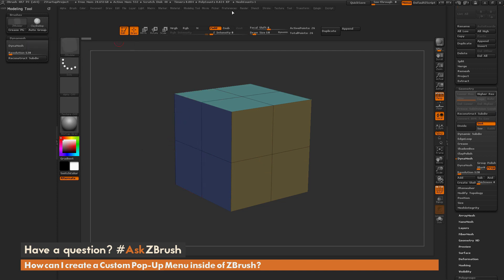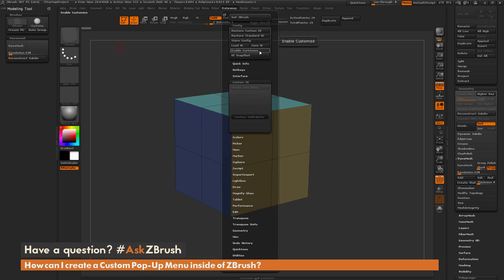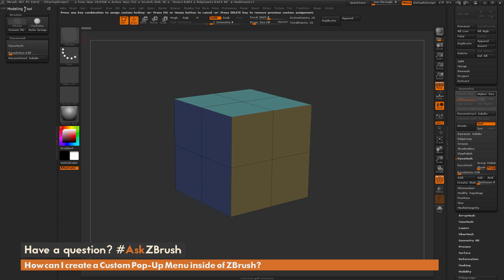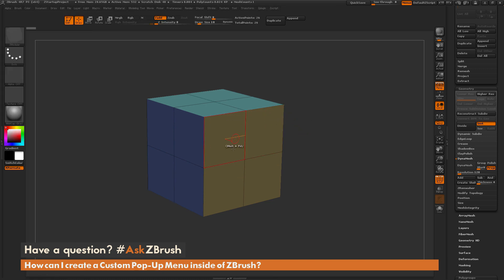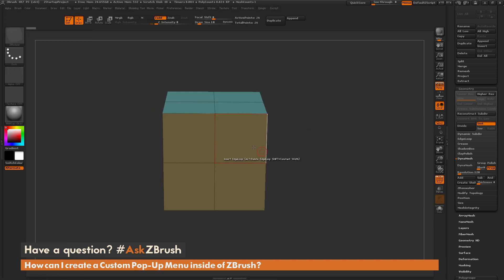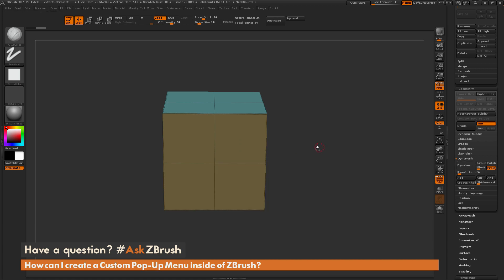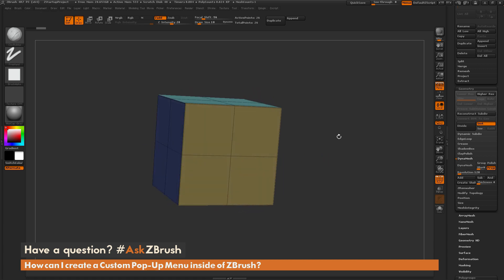Now that the palette is the way I like it, I go back to Preferences and disable Enable Customize, returning ZBrush to its normal state. Now I can use Control and Alt again to assign a hotkey. I hover over the Modeling Tools text at the top, hold Control and Alt, click, then press V on my keyboard. This palette is now assigned to the V hotkey. When I go back to my model and hit V while sculpting, that custom palette pops up — I can select the Clay Brush, Crease by Polygroups, and everything I need, quick and easy.